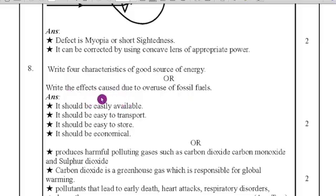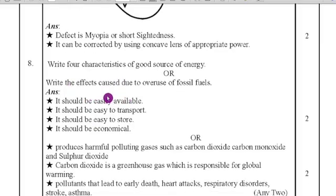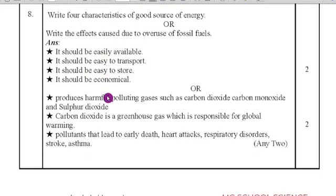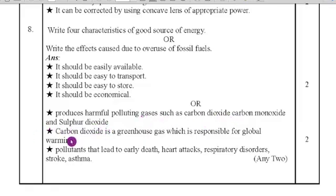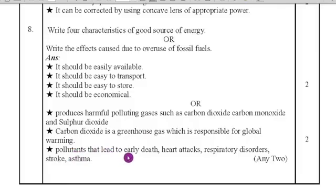For the second option — the effects of overuse of fossil fuels: it produces harmful polluting gases such as carbon dioxide, carbon monoxide, and sulfur dioxide. Carbon dioxide is a greenhouse gas responsible for global warming. These pollutants lead to early death, heart attacks, respiratory disorders, stroke, and asthma.